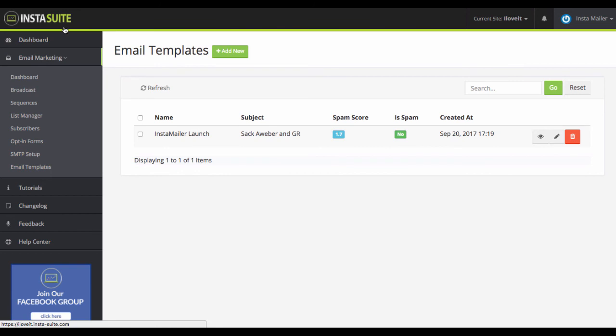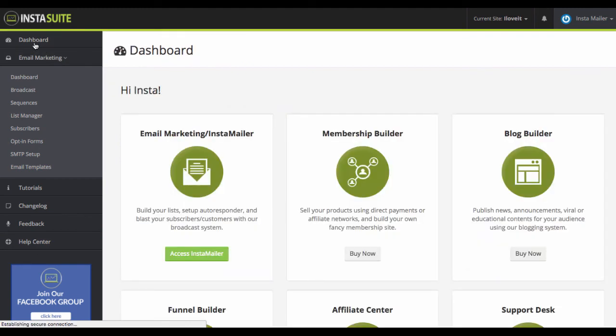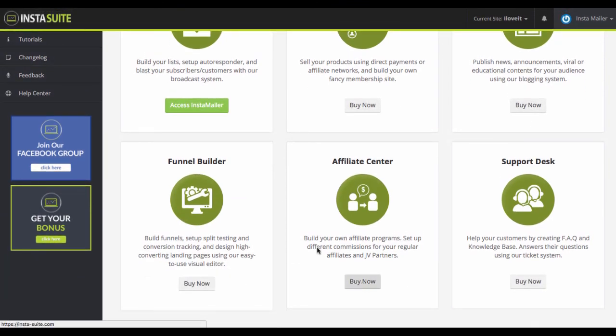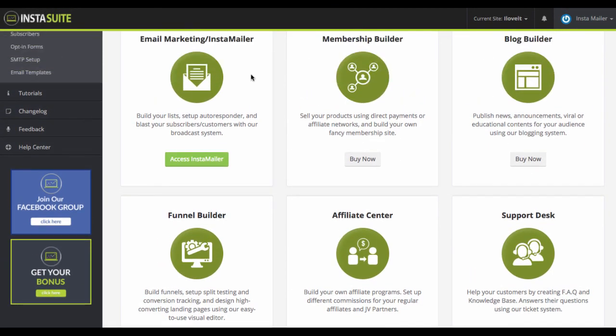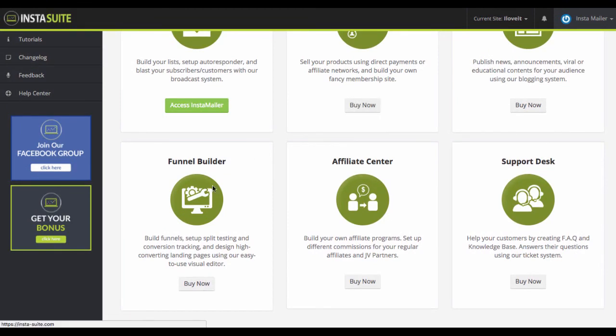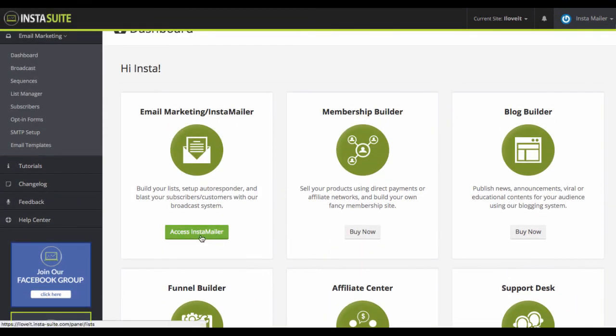the membership creator, the customer support system in it, and it will all be integrated. So basically, when you go to the dashboard here, you'll see this like Buy Now, Buy Now, Blog Builder, Affiliate Center, Blog Buy Now. You'll have access to everything all in one. You don't have to go and log into different places, including the InstaMailer, which you already have access to right here.